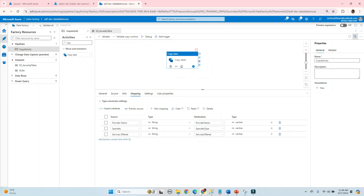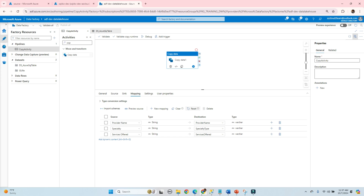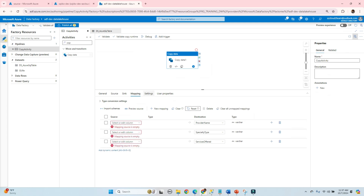I'm reading a single file and loading it into a table directly. If you notice, the column names are slightly different between the file and the table. In the file the column comes as 'provider name' with a space, whereas in the destination table it's 'provider_name'. The column in the file is 'specialty' whereas in the table it's 'specialty_type', and 'services offered' in the file maps to 'services_offered' in the table. So every time the column names are different, we have to manually map these columns.